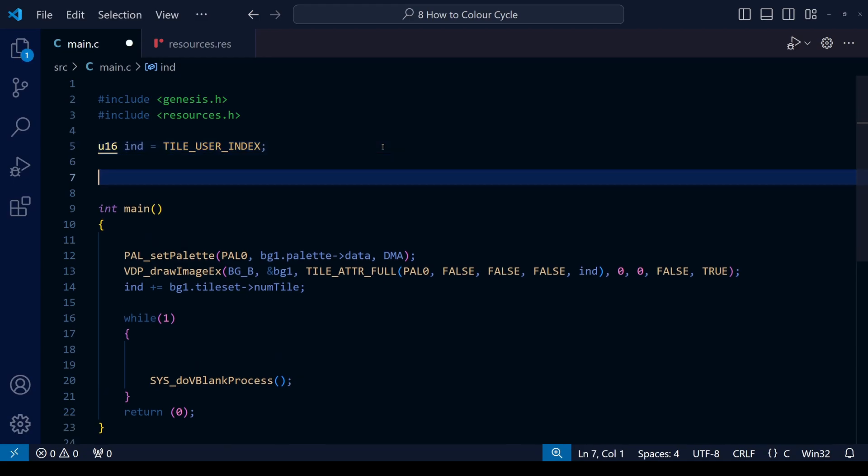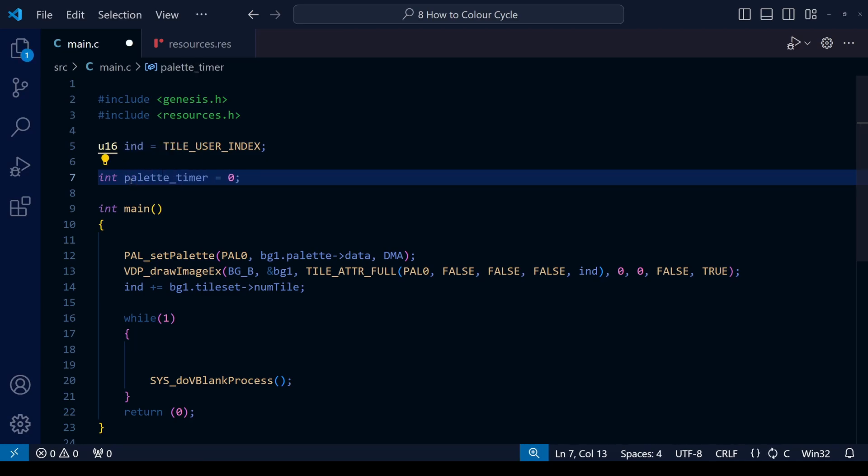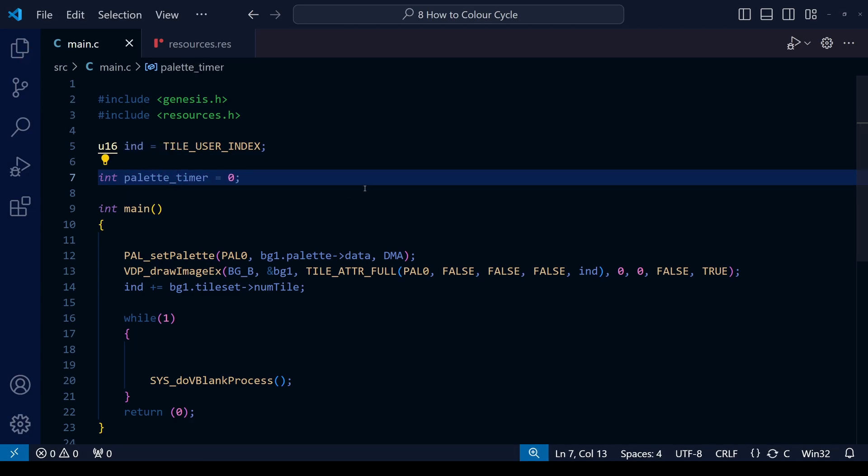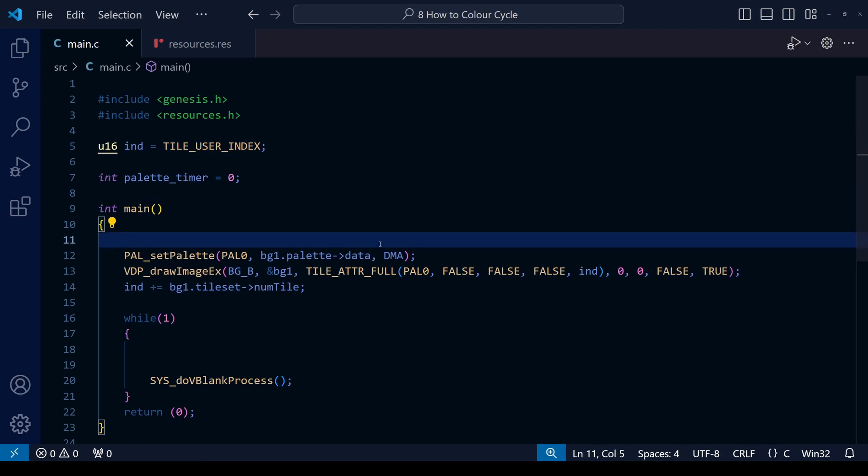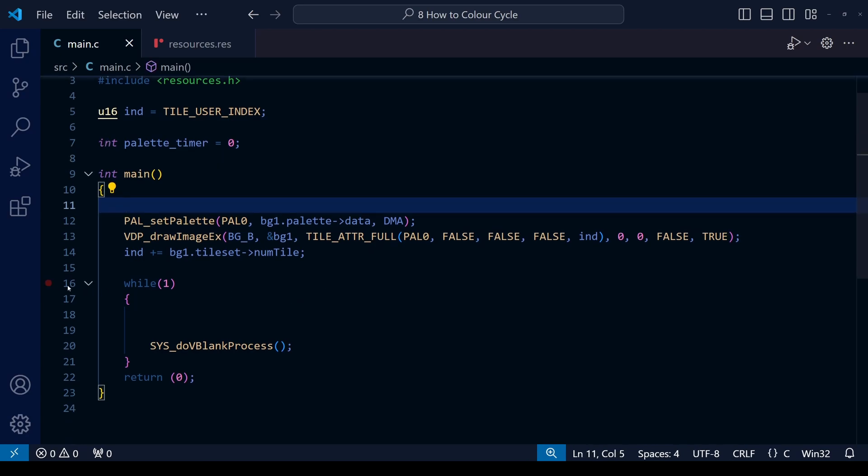As I said earlier in the video, I want to keep it very simple today. So let's start off with creating a timer. So it's going to be an integer, timer equals zero. And because we might have many different timers in our game, let's be a bit more specific and call this the palette_timer. And as usual, just define this before int main.